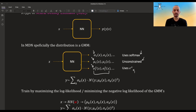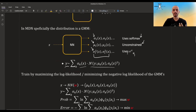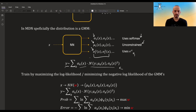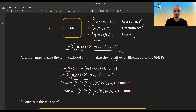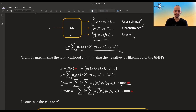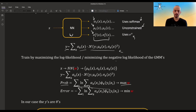Once you get that, you say Y distributes as a Gaussian mixture model — some mixing coefficients times some Gaussian. You train this whole thing by maximizing the log likelihood of Y, or equivalently minimizing the negative log likelihood. The log likelihood is computed over all your data, and you maximize it with respect to the weights W of the neural network using stochastic gradient descent. Or if you look at the error, you minimize the error — it doesn't matter.